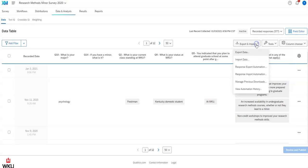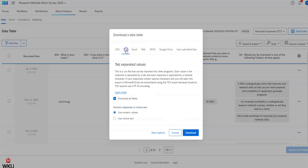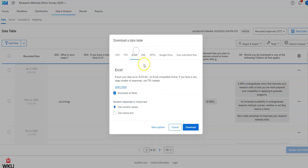You've got the various other options here. Tab separated values. That can be helpful here. Then we've got an actual Excel option. It'll be Excel SX option. And here it gives you some advice about that.